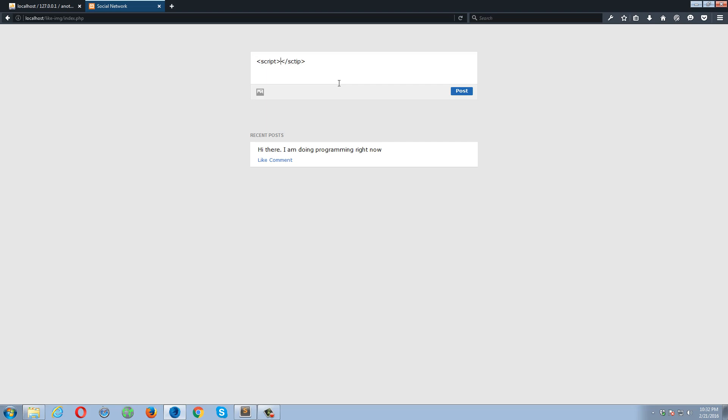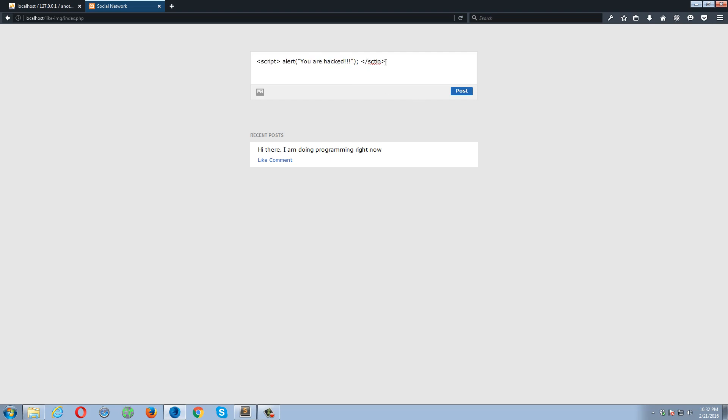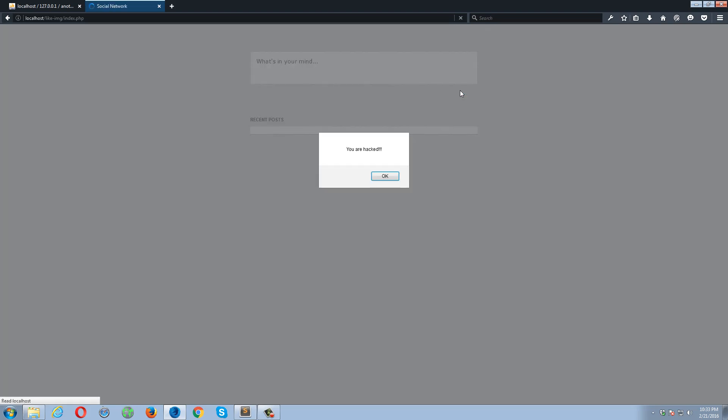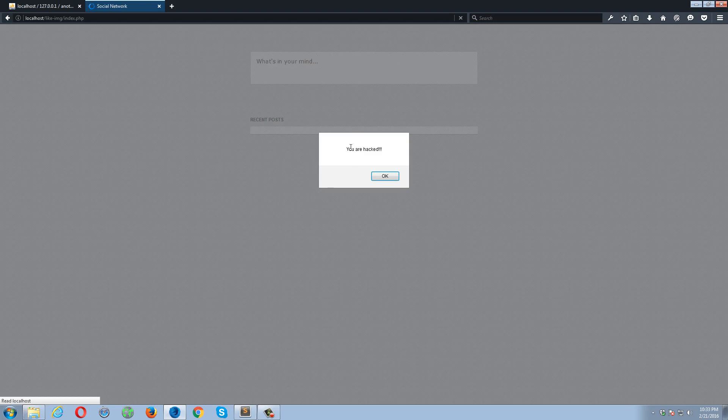If I press this button, here's my post. Okay, so let's do something interesting. Let me type a script over here. Script, it's a closing script tag. And I'm going to type, let's suppose, alert. You are hacked. Script. Okay, so let's see what happens if I press the post button. Post. You are hacked.